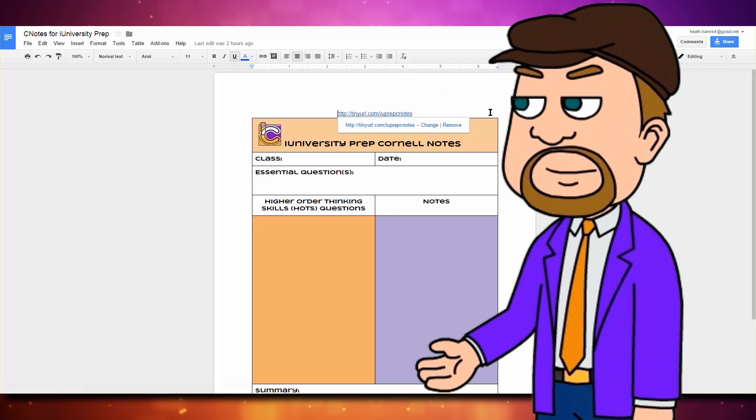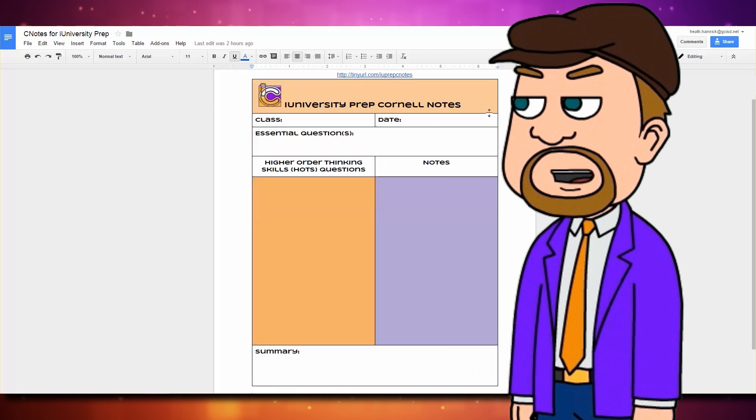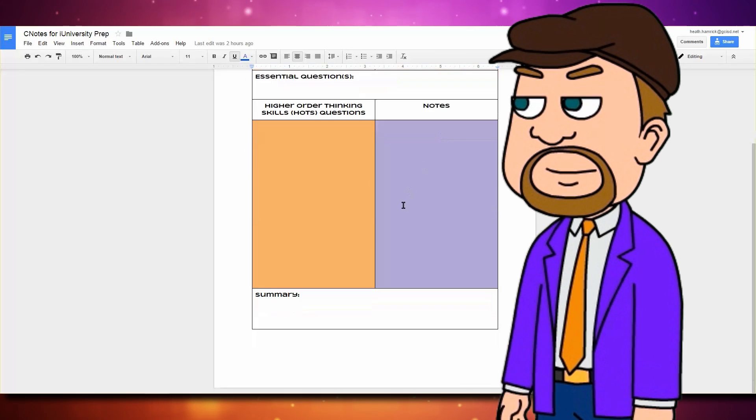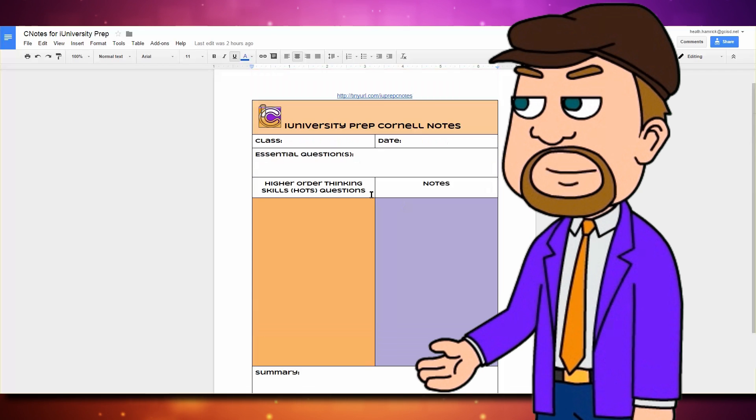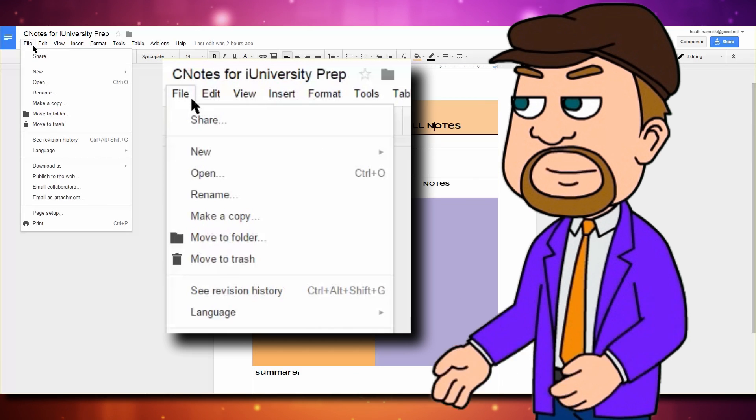You might also notice that you can't edit or add to this document. To use this template, click File, then make a copy.